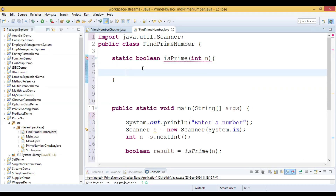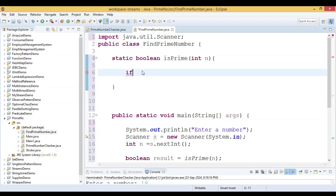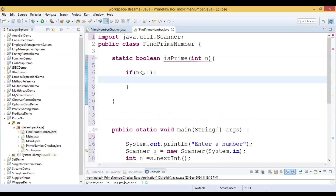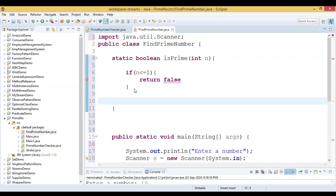The logic is: first, we check whether the number n is less than or equal to 1. If it is the case — if n is less than or equal to 1 — then we return false, since numbers less than or equal to 1 are not prime.